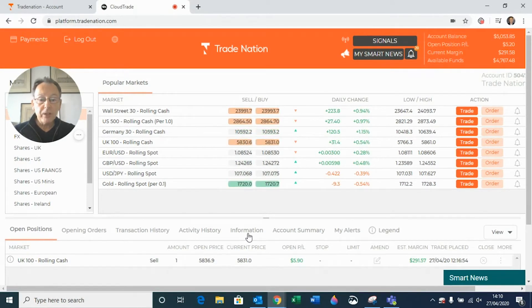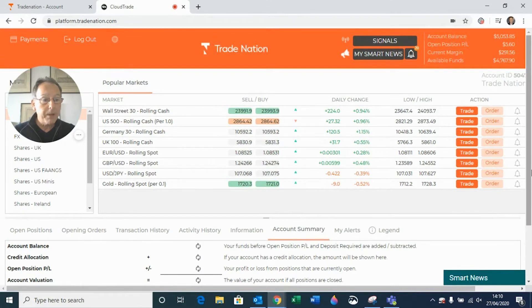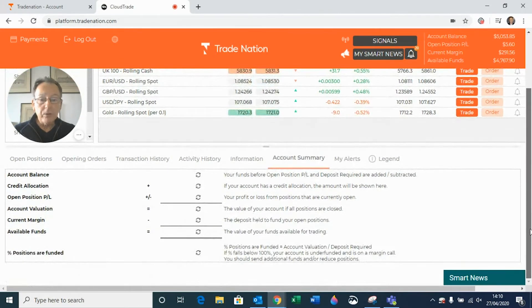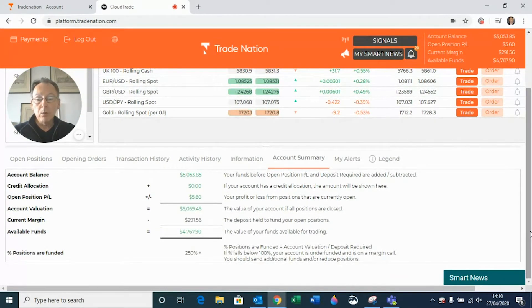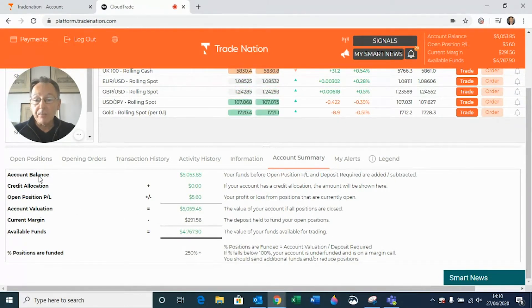Let's go across to account summary and click on the tab. Let's bring this up so you can see it more fully. The first thing you'll notice on the left-hand side is a title: account balance.